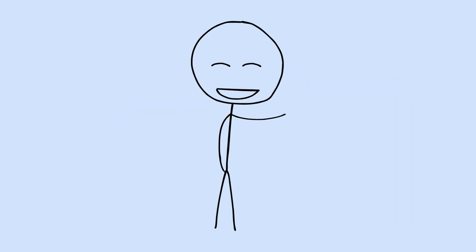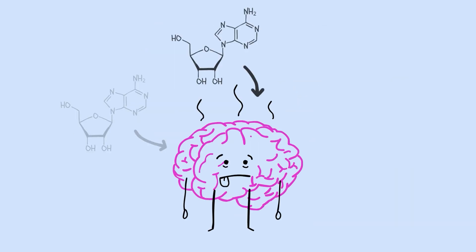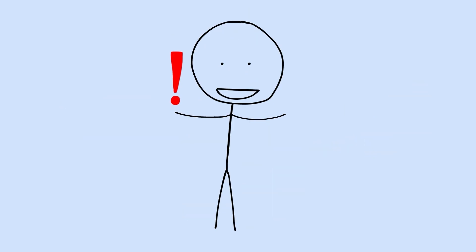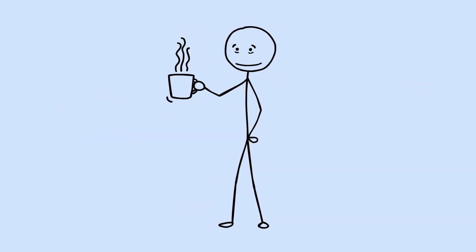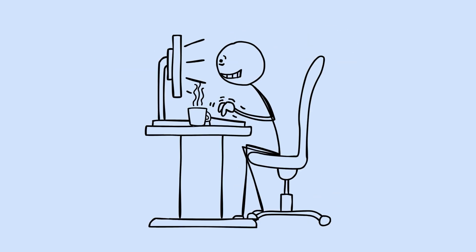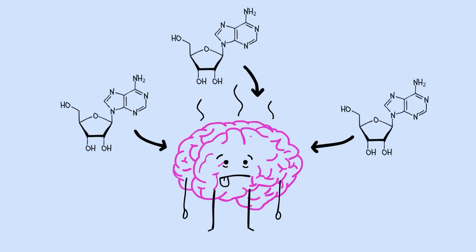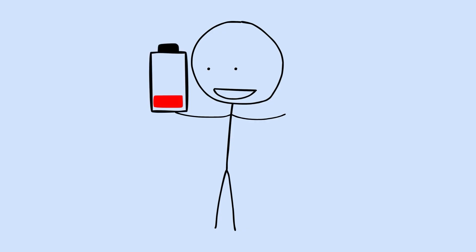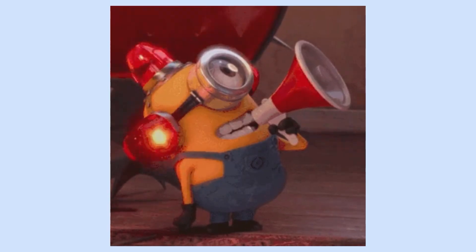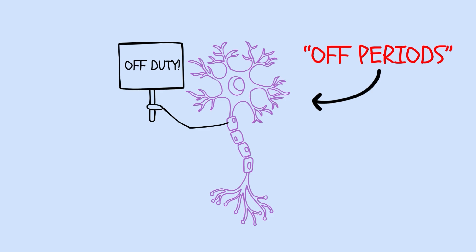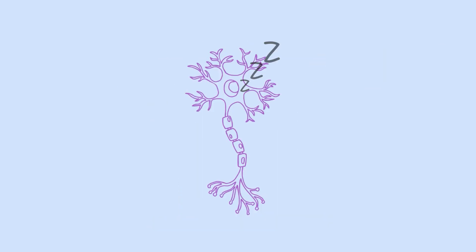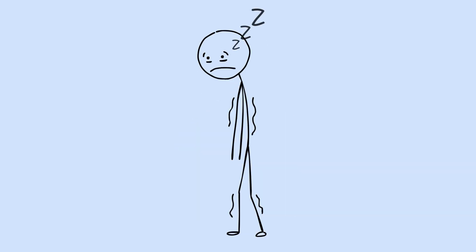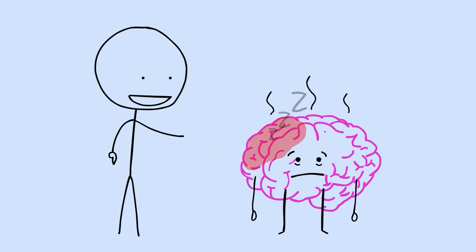But it gets worse. There's a chemical called adenosine that builds up in your brain the longer you stay awake. It's essentially a fatigue signal, telling your brain it needs rest. Caffeine works by blocking adenosine receptors, which is why coffee makes you feel alert. When you're chronically sleep-deprived, adenosine accumulates faster than your brain can clear it. The energy balance in your neural systems gets thrown off. And here's the truly alarming part. Your neurons start having what researchers call off periods while you're still technically awake. Brief moments where they go silent, mimicking sleep patterns. Microsleeps happening in specific brain regions. Even though you think you're fully conscious, you're awake, but parts of your brain are asleep.